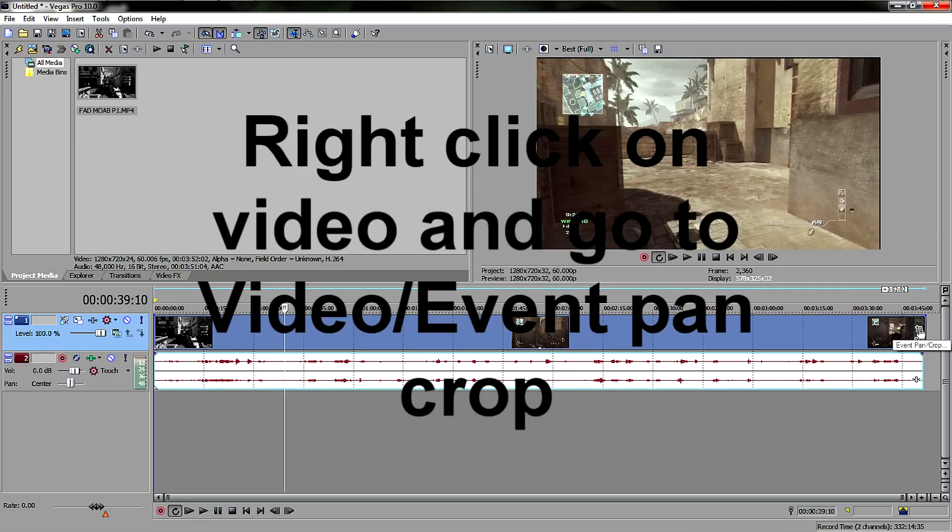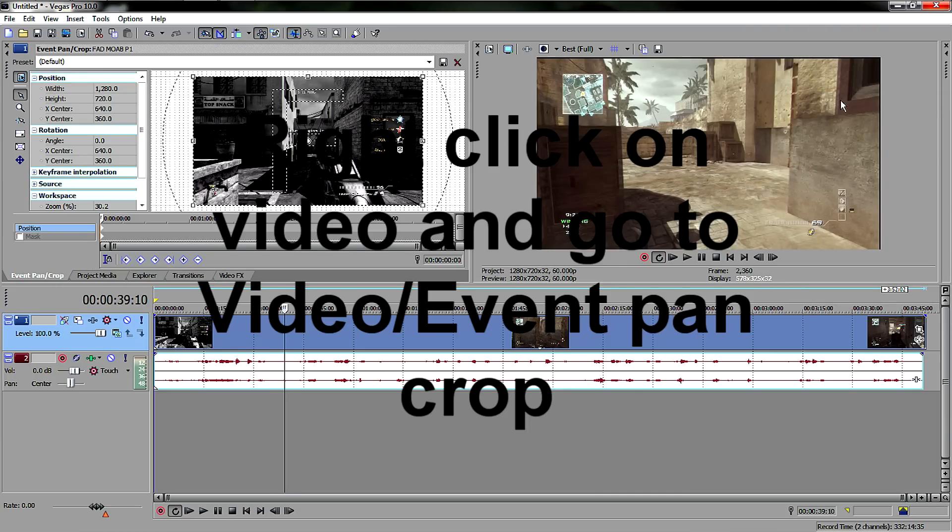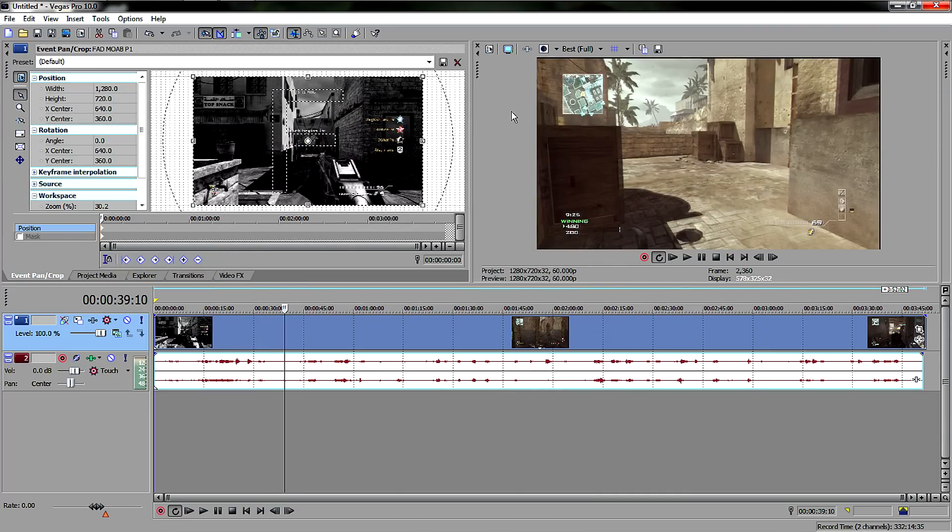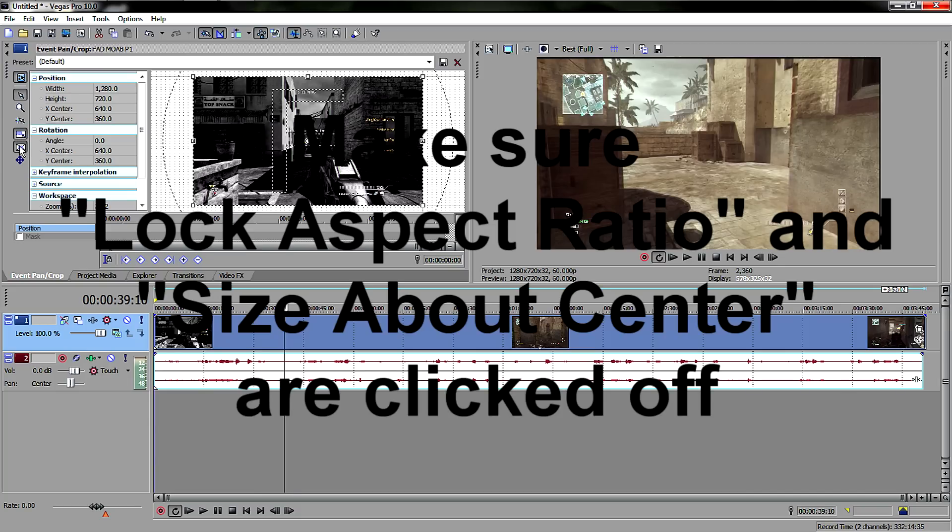And then after that, you go here to this little square where it says Event Pan Crop, or you could just right-click and go to Video Event Pan Crop. Either way works. All you have to do is make sure these two things are checked off, make sure they're not pressed down.